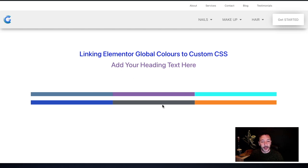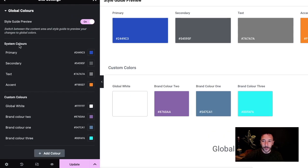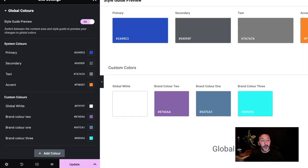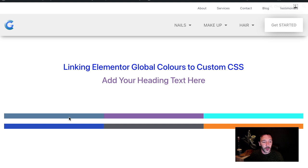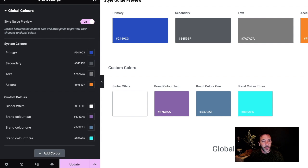Now we know what we might want to change with custom CSS color values — how do we actually do that? On this page I've created some elements using the global colors as a palette. Looking at the system colors we've got primary, secondary, and accent, and then we've got some brand colors in the custom colors: one, two, and three.